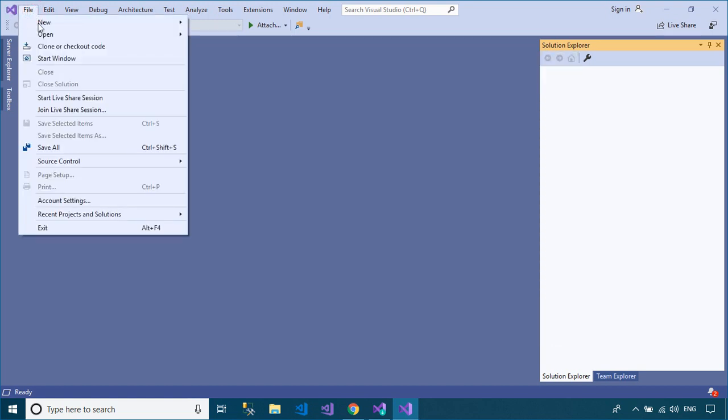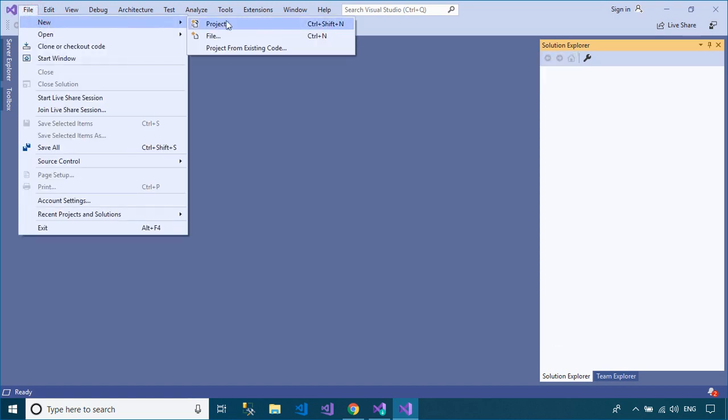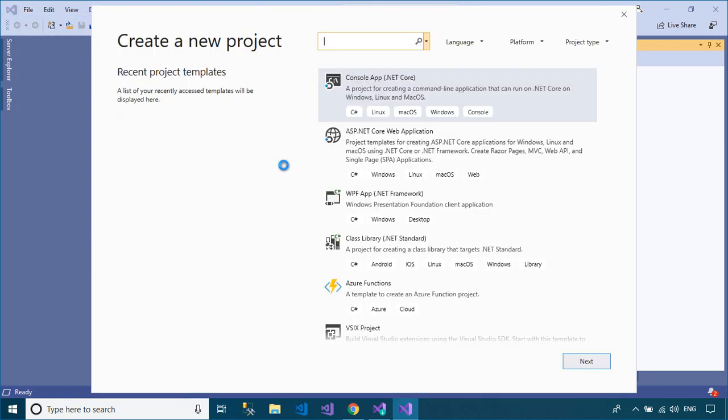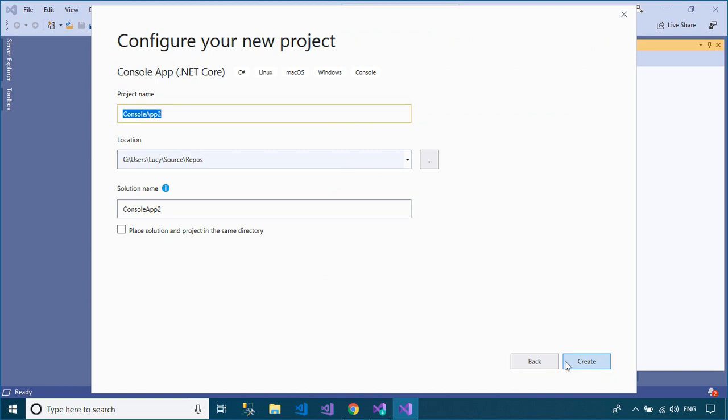To play the demo, we will create a simple console application in the C# language using the .NET Core Framework. This is a simple console application that displays only the Hello World message when you run the application.